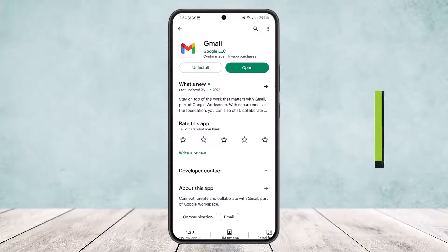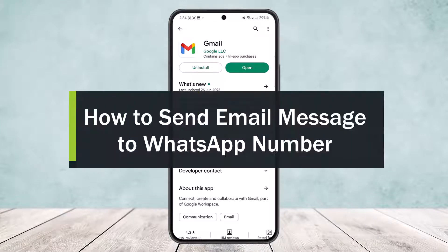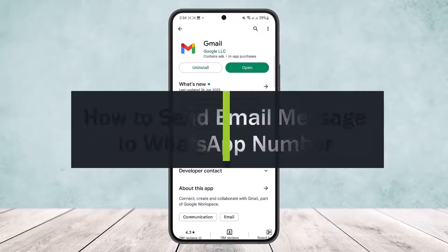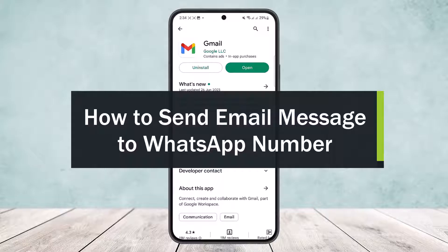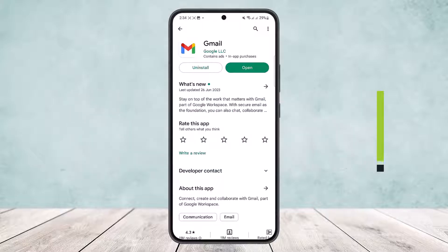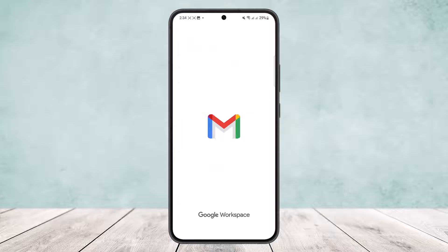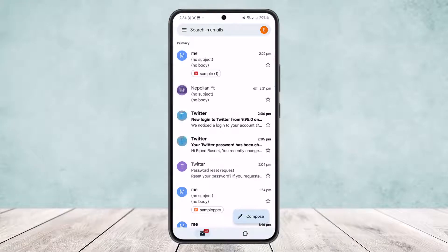How to send email messages to WhatsApp contacts or WhatsApp number. Hello everybody, welcome back to the channel. Today I'll guide you on how you can send email messages to WhatsApp contacts or a WhatsApp number.